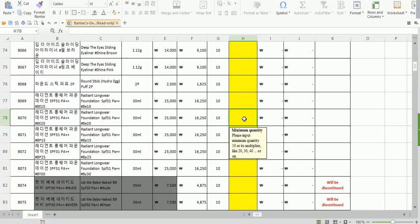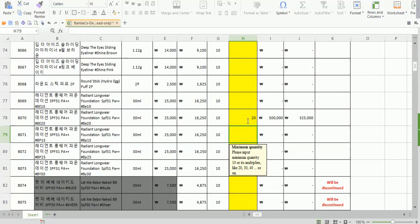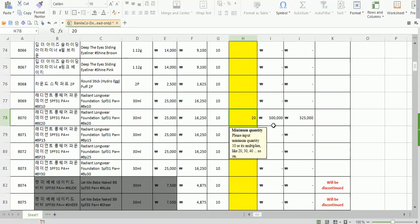For example, if the box quantity is 10, you can order 10, 20, 30 — it multiplies up. You can't order 15, because the remaining 5 units would be below the box quantity and we can't supply less than a full box. So you have to order 10 or 20 and so on.